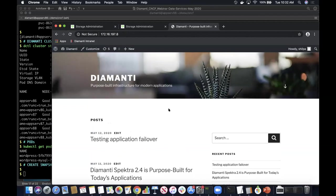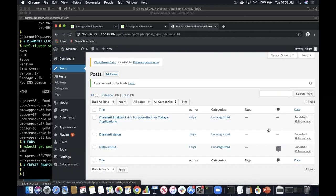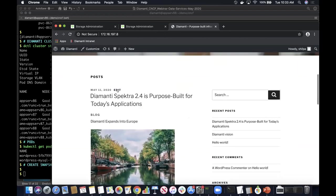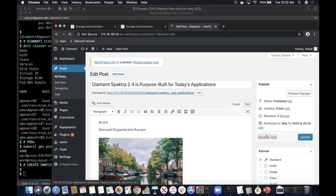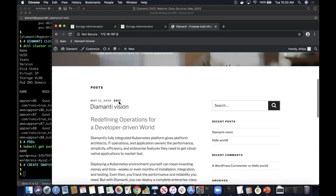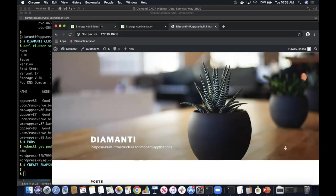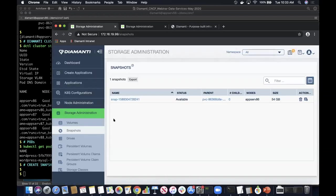Now I'm going to do some writes on the application — modify it to delete some of the blogs. Let's go back to the website. You can see right now there is only one blog that exists, which is called Diamante Vision. Now I want to restore my application's data from the snapshot to recover all the deleted blogs.